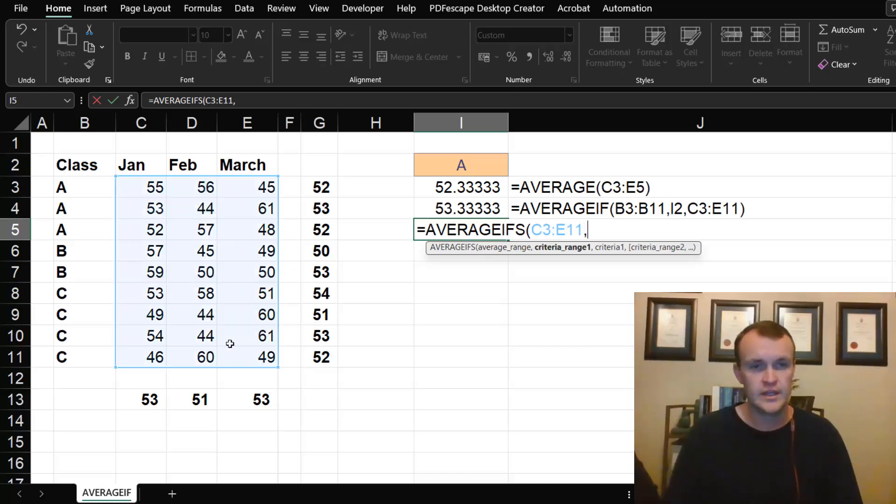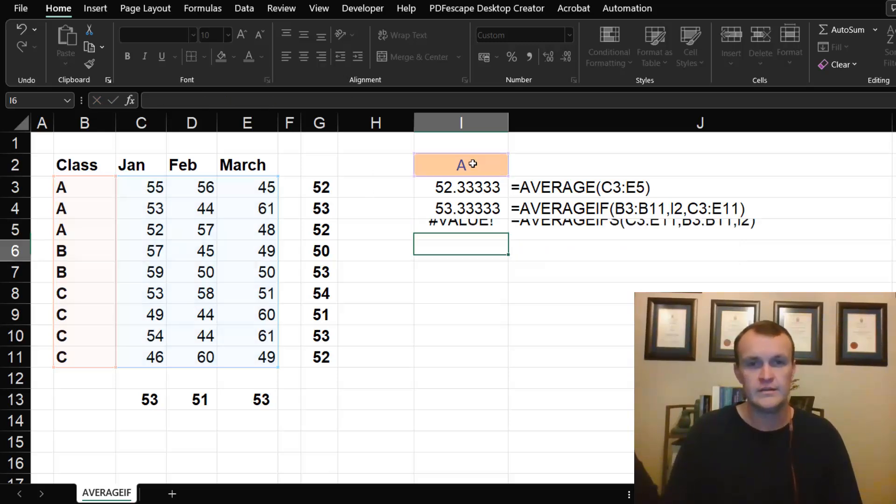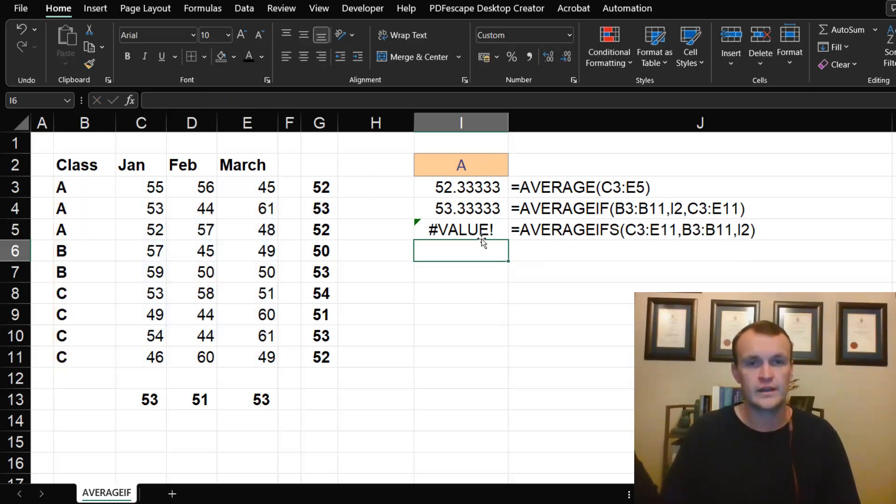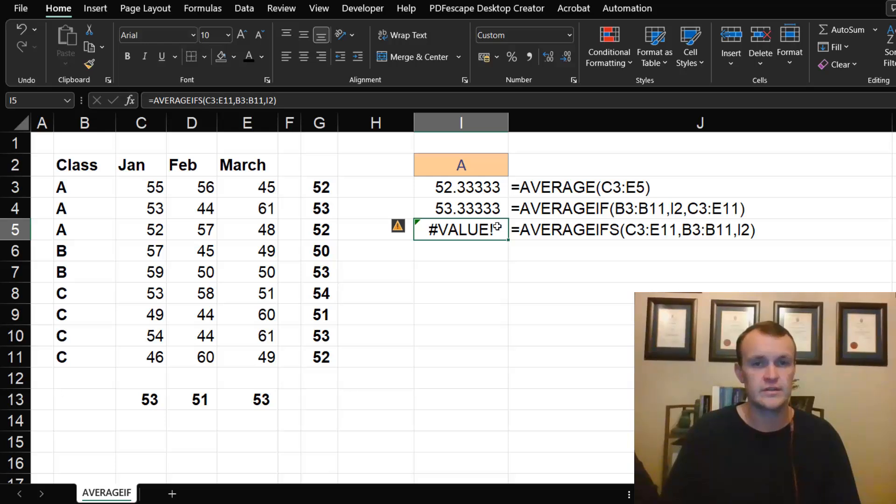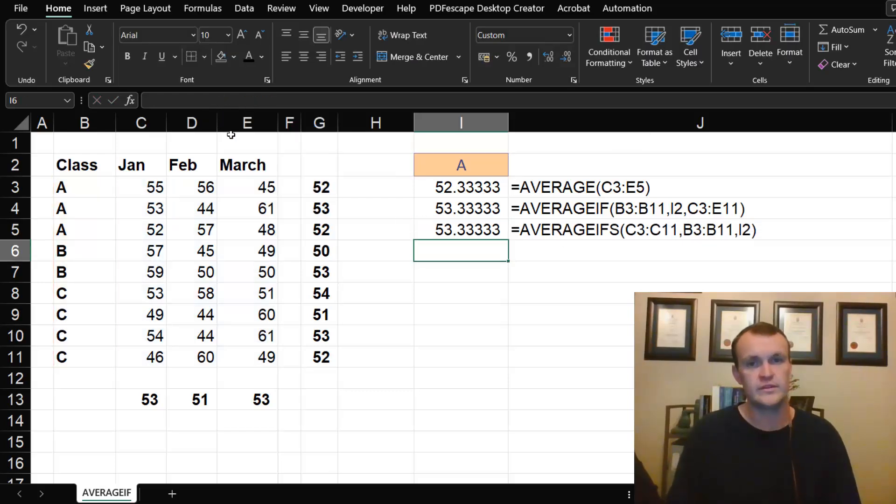AVERAGEIFS allows me multiple criteria. If I choose my average range, then my criteria range, then my criteria, you'll see I get a value error because AVERAGEIFS does not allow multiple columns. If I change this to column C for instance, then it gives me the same answer as AVERAGEIF.